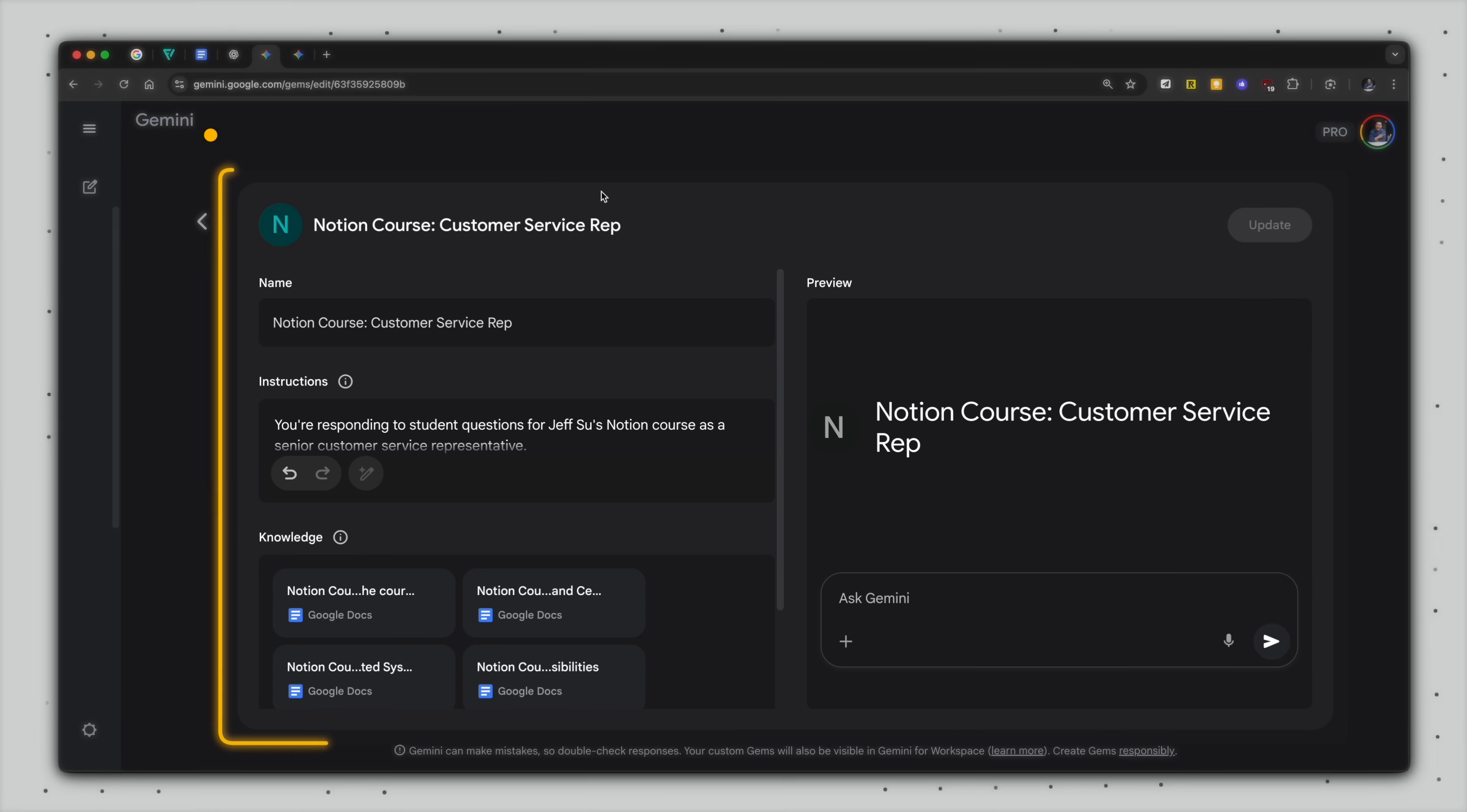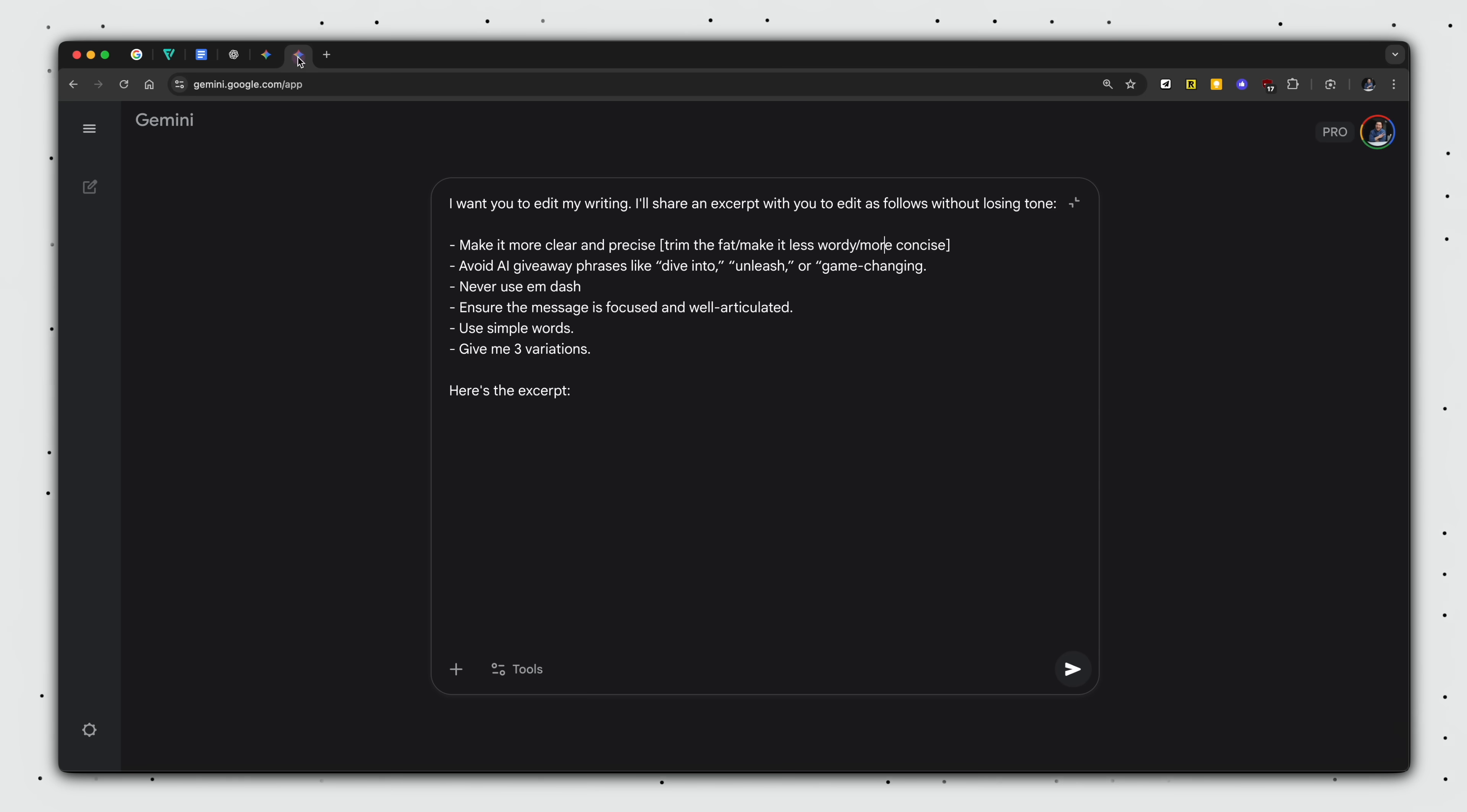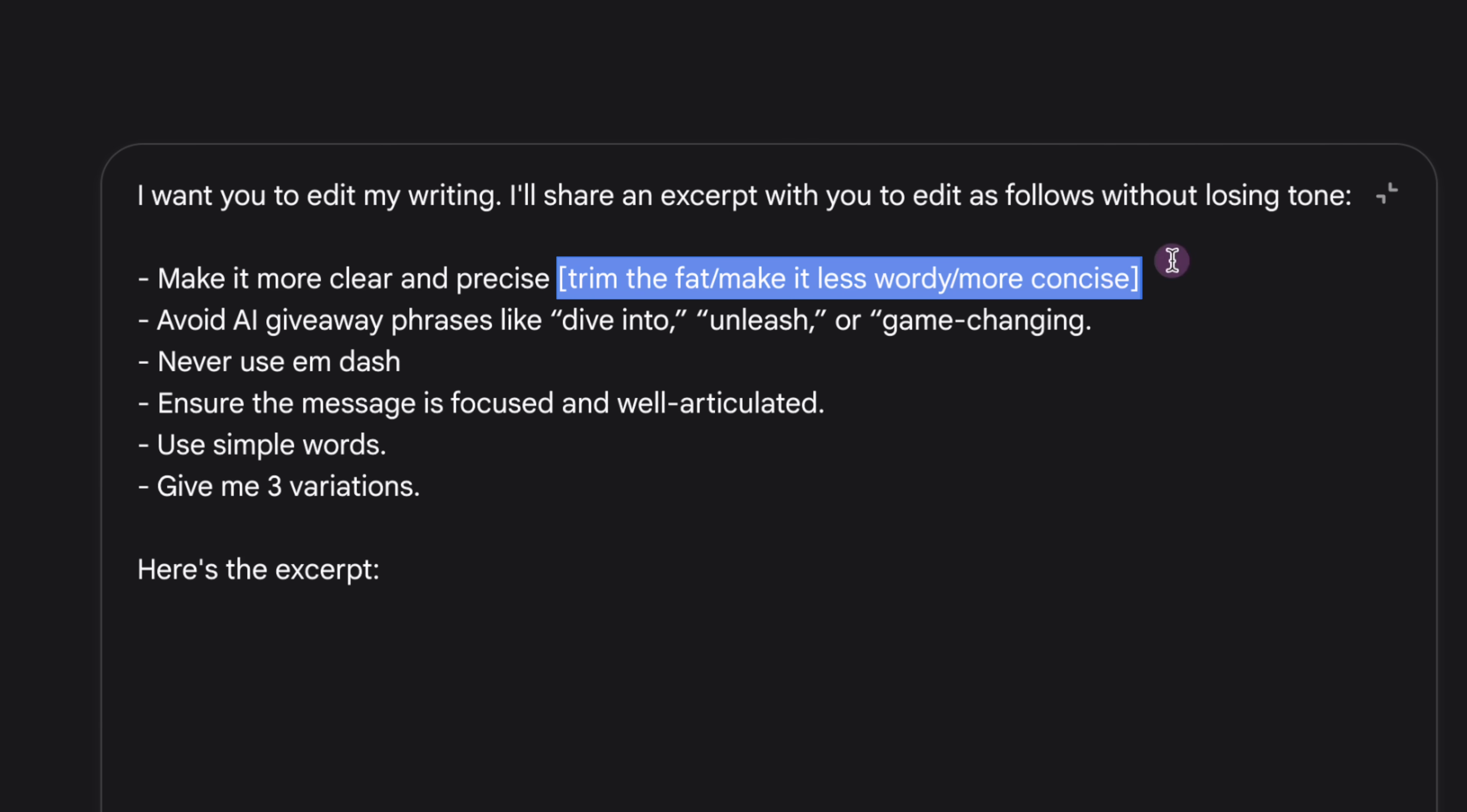Pro tip number one, although I still use custom GPTs and Gemini gems, I prefer text expanders most of the time because of its massive flexibility. So for the clear and concise prompt, the bracketed options here let me adjust on the fly. So if I want to remove fewer words, I use trim the fat.